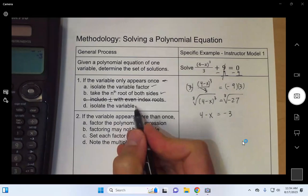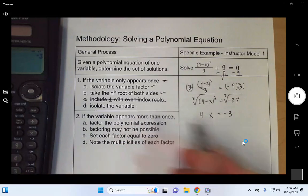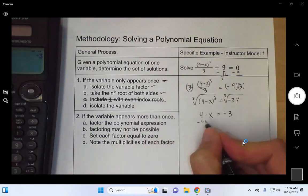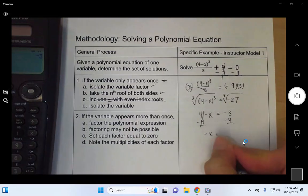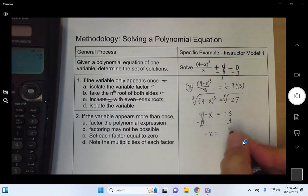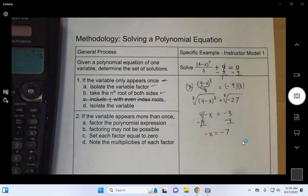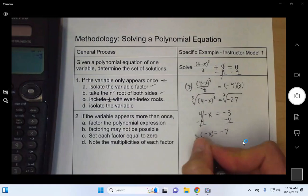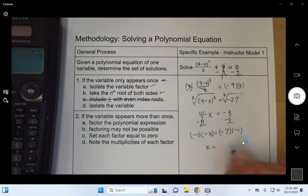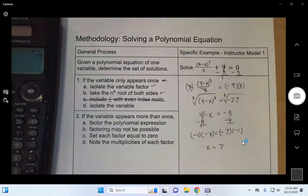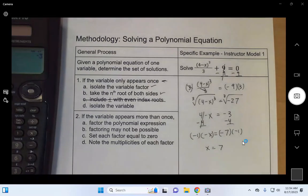That brings us to the last sub-step, 1d: isolate the variable. We finish up by subtracting 4 — 4 minus 4 is 0, and negative 3 minus 4 is negative 7. Then we multiply or divide both sides by negative 1 to get x isolated as positive 7. So that's our solution. Since we did step one, we're not going to do step two.